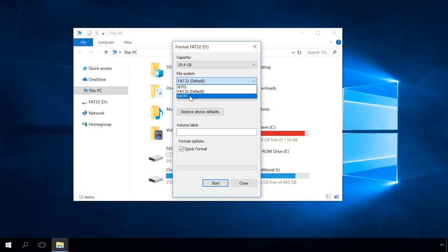As you noticed, when I showed you the first method of converting with Windows tools, there was a third file system option, exFAT. It's a new file system by Microsoft, meant primarily for flash drives. Basically, it's the same FAT32, but without some limitations, including the file size.